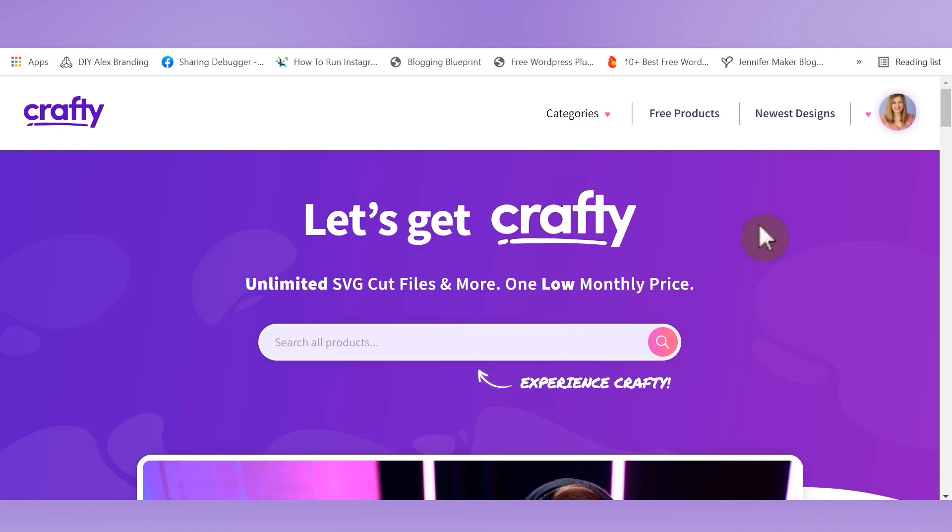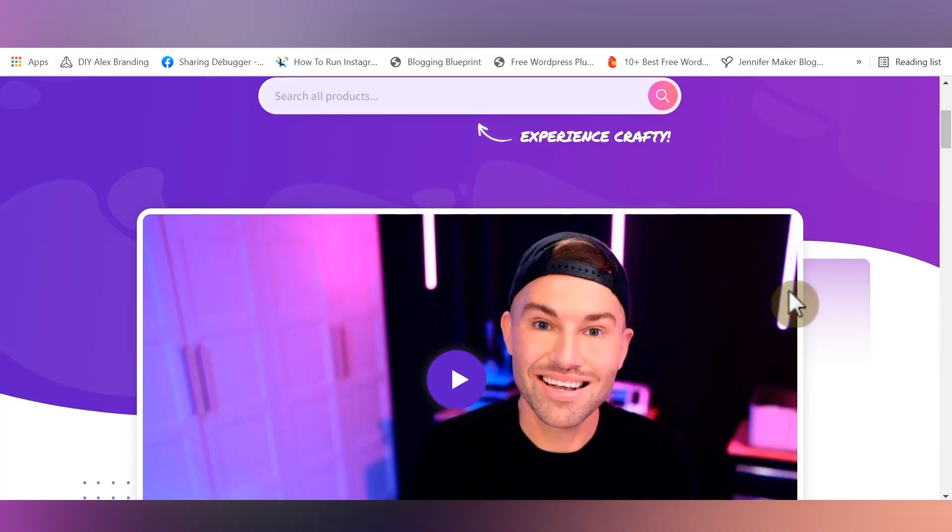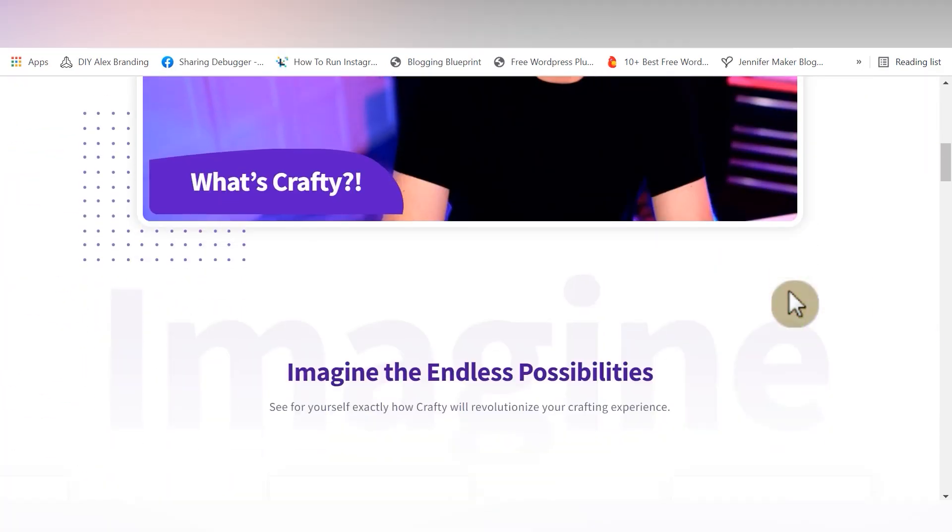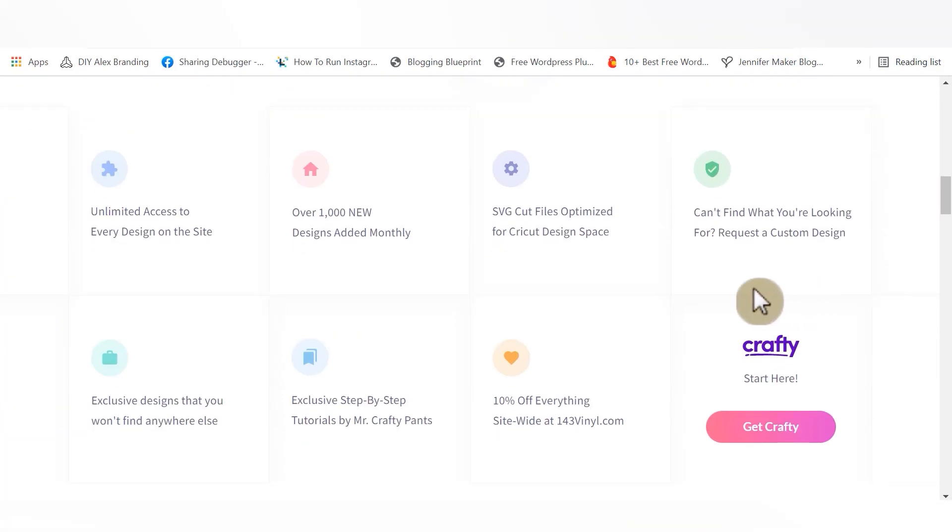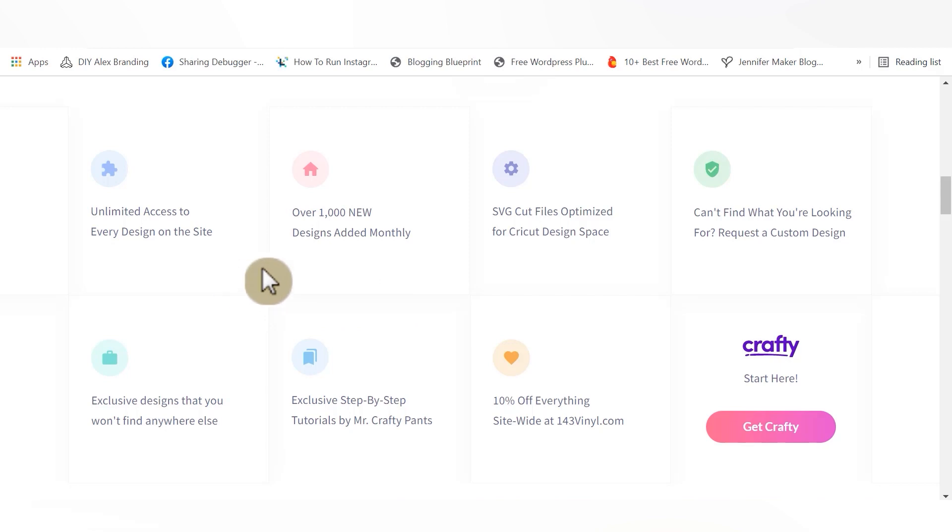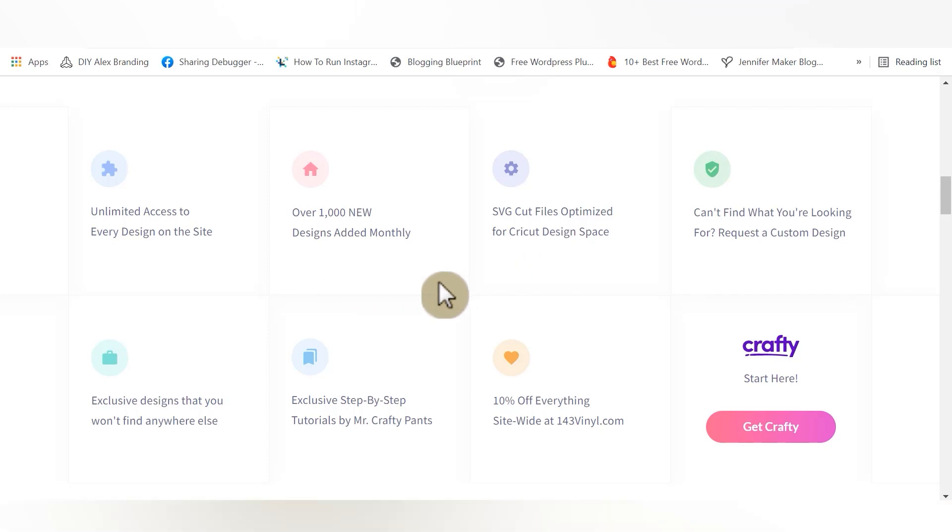I think that the smart search bar is one of my favorite features on the entire website, but let's come back to that. First, I want to make sure that you guys know what a steal it is to become a crafty.net member. With your membership, you get unlimited access to every design on the site, as many downloads as you want. They also promise to upload over 1000 files every single month. All of the SVG files are optimized to use in Cricut Design Space. So if you're a Design Space user, this is great news for all of us.